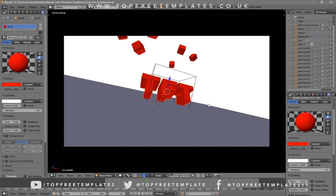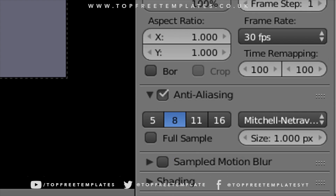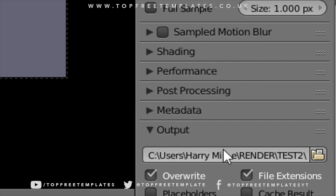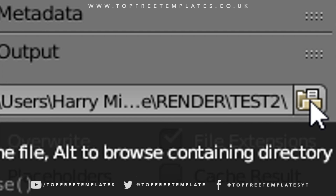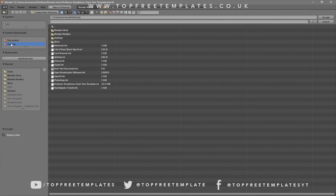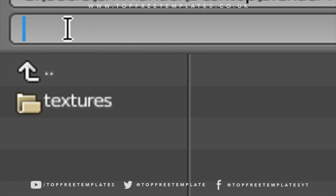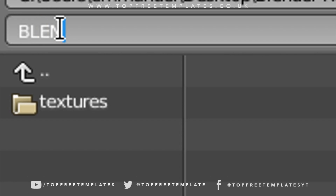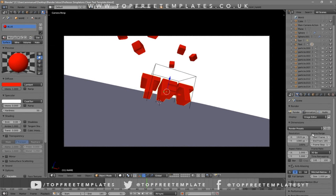Now everything looks good and it's time to render the intro. Click on the camera icon, then scroll down a little bit and you should see the Output folder. Click on the folder and select wherever you want to save it — I'm going to save it on my desktop in a folder called Blender Renders. In the name slot, you can name it whatever you want; I'm going to name this "blender intro" and then click Accept.